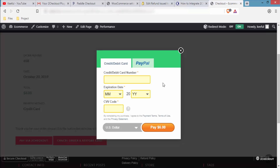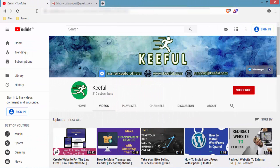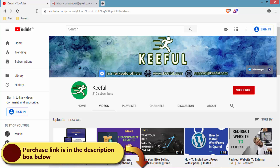This is a paid plugin — it costs $29. I'll show you everything step by step: first how to purchase and download the plugin, then how to install and activate it, then how to integrate it with WooCommerce, and finally how a real transaction goes. So let's jump into the video.